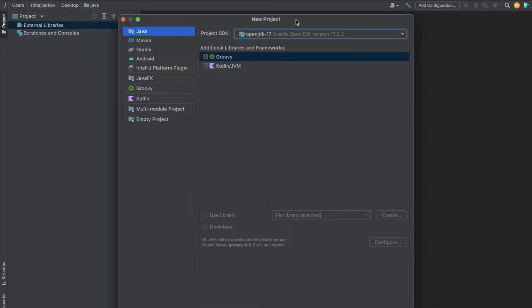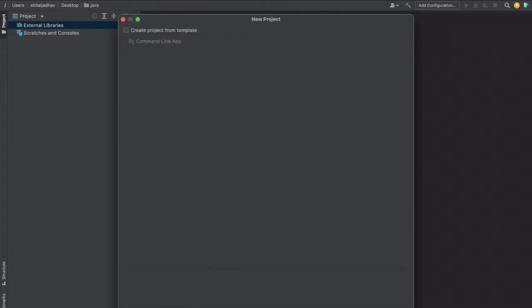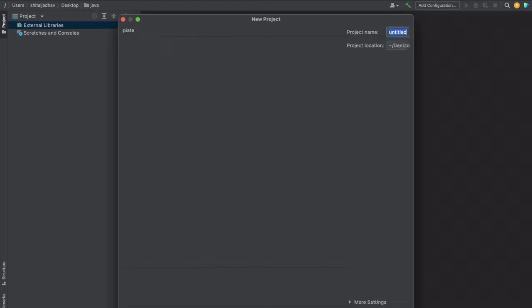Currently this is already downloaded, so let's keep it as is and click on Next. Here we are not creating the project from the template, so let's click on Next.